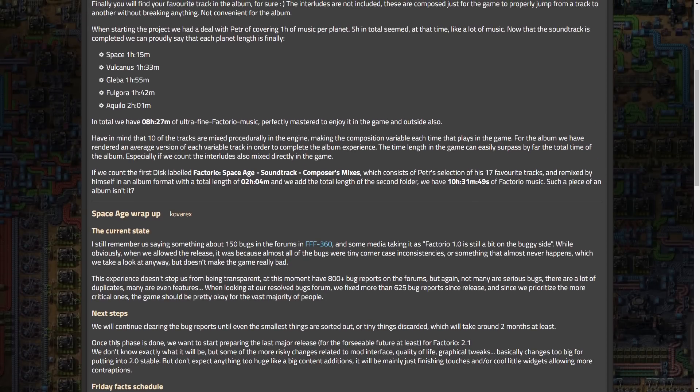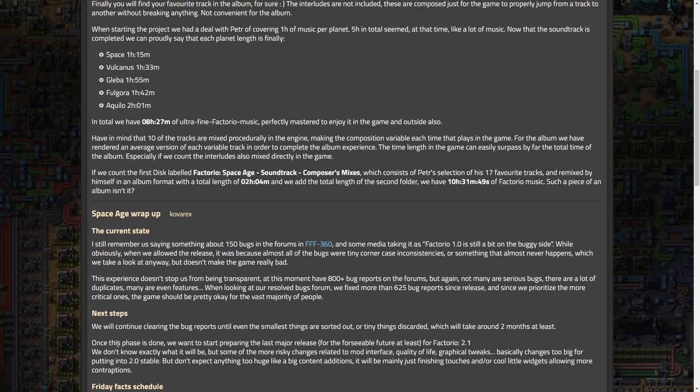Once this phase is done, we want to start preparing the last major release for the foreseeable future, at least for Factorio 2.1. We don't know exactly what it will be, but some of the more risky changes are related to mod interface, quality of life, graphical tweaks. It basically changes too big for putting into 2.0, but don't expect anything too huge like a content, big content additions. It will mainly just be finishing touches and cool widgets and stuff, allowing more contraptions. So, I'm really interested what this is going to contain.